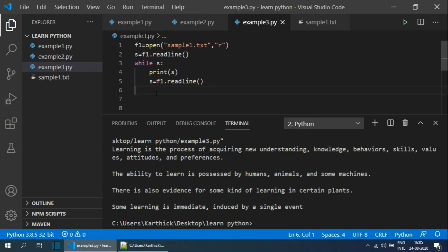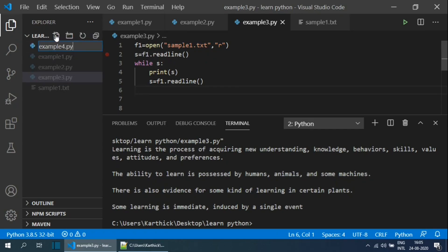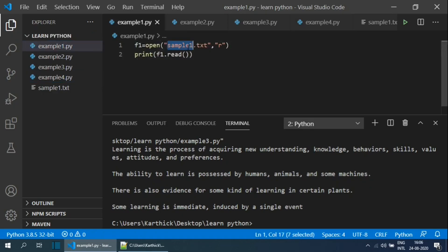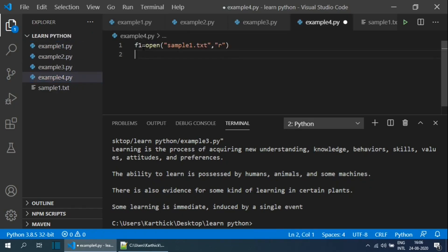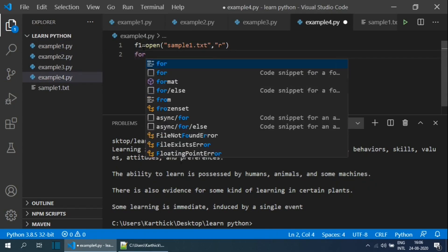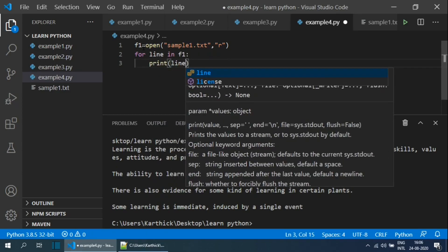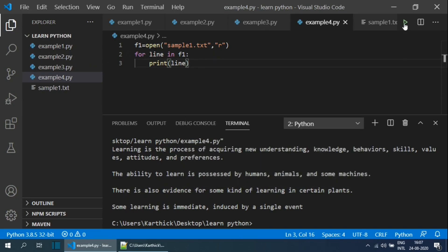We can also use the for loop to read lines one by one from a file. Creating example4.py, I open sampleone.txt in read mode and assign it to variable f1. Then I use the for loop and print the value of line. Running the file, the content is printed in the console. Using the for loop is the easiest way to read any file line by line.